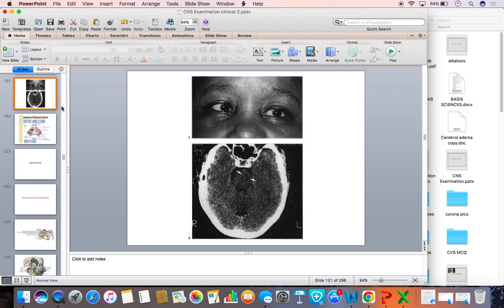We will conclude the talk about the abducens nerve. Thank you for your patient listening. We will meet again in the next class. Thank you.